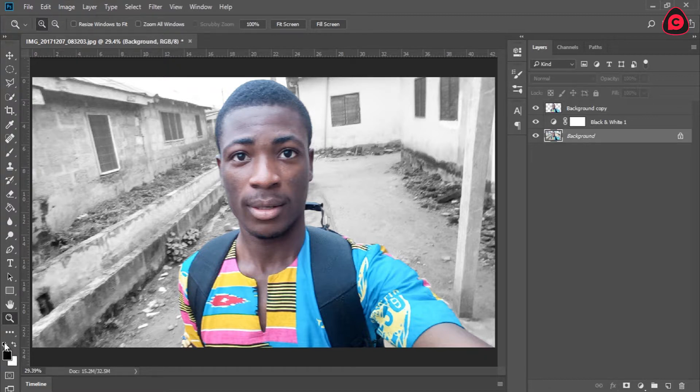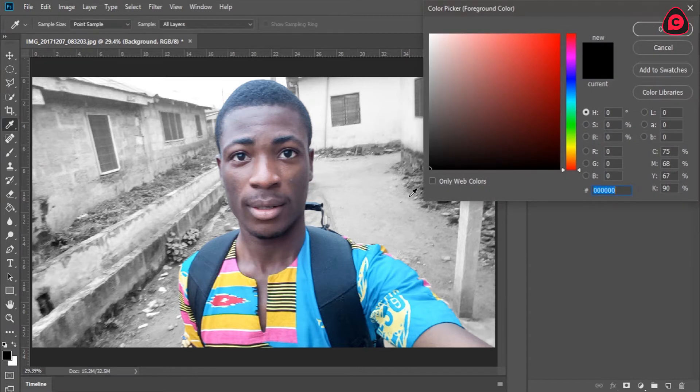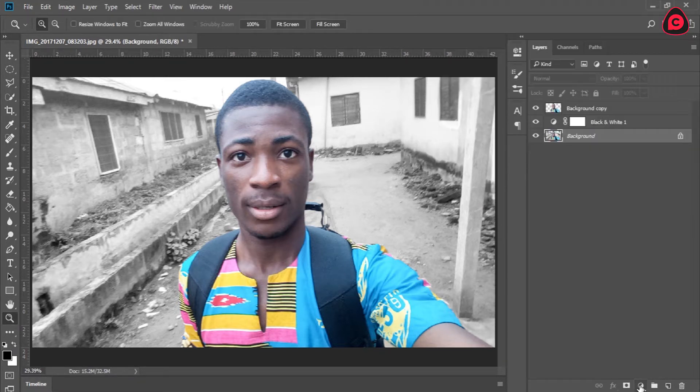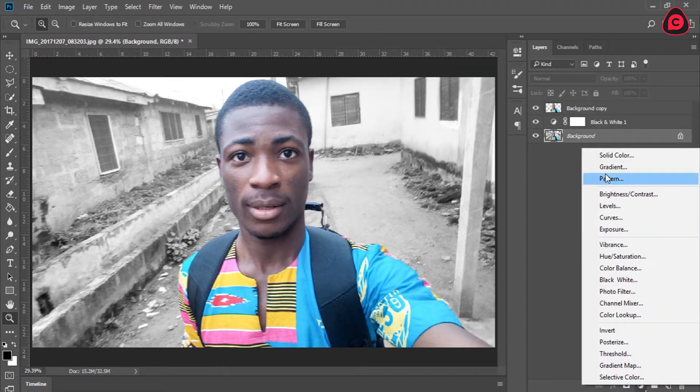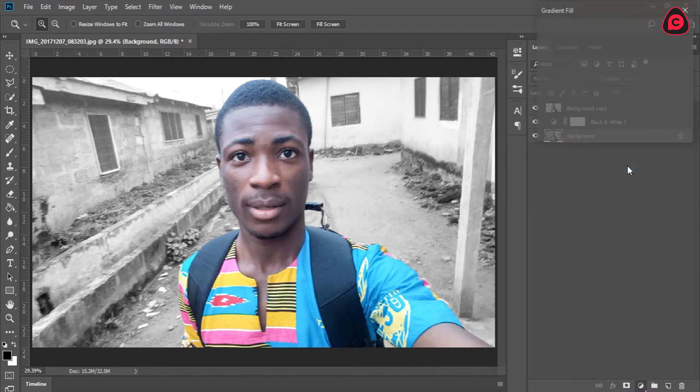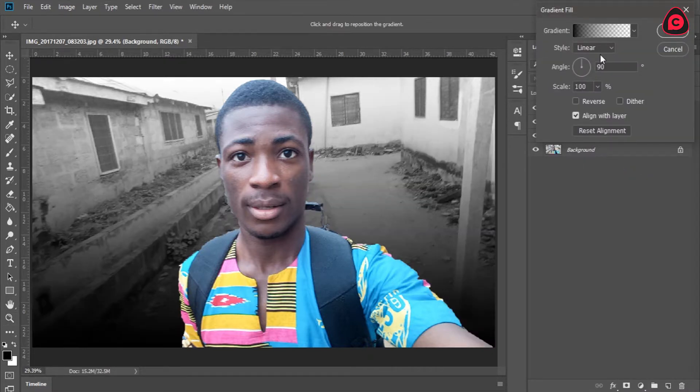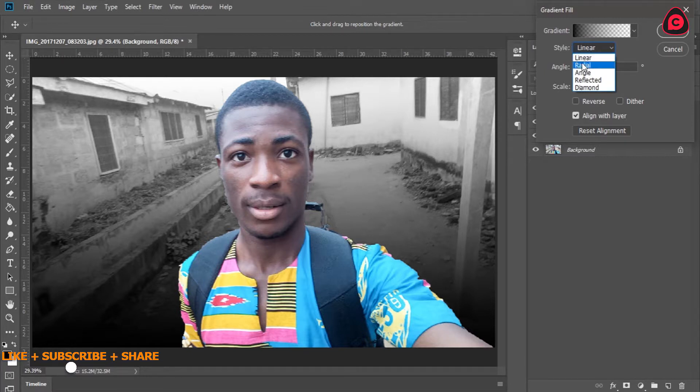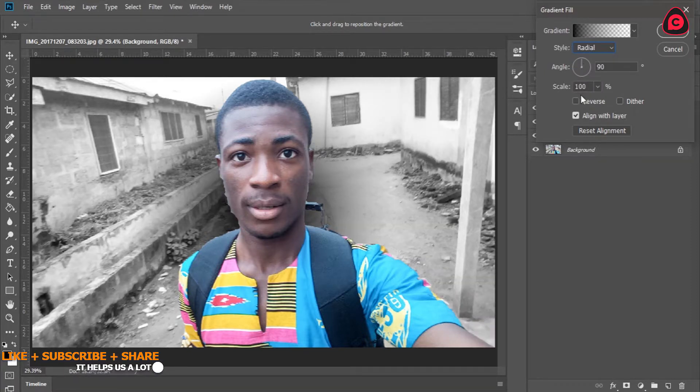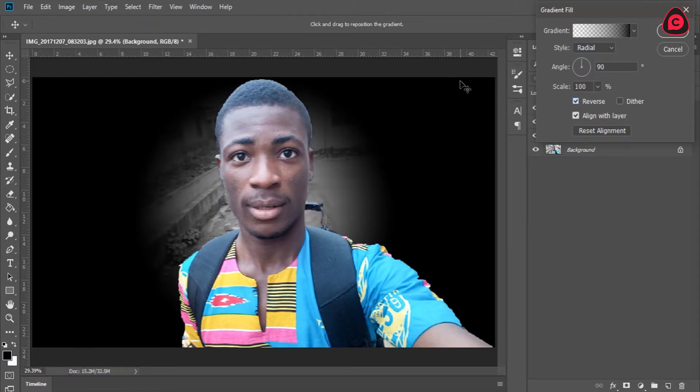So what we do is we'll change our foreground color to black and we are going to create a gradient overlay on top of it. Let's say gradient overlay, gradient on top of it, and change it to radial and reverse it so we have black moving to transparent from here. And just increase the scale to about 100.